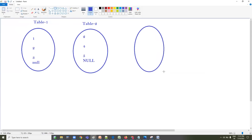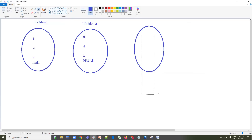Both UNION and UNION ALL are going to combine the data from two SELECT statements, or more than two SELECT statements. When you do UNION or UNION ALL, it is going to combine the data in a vertical manner.